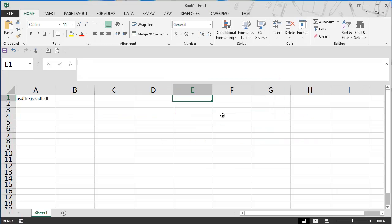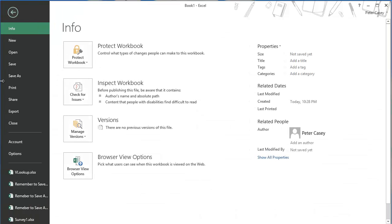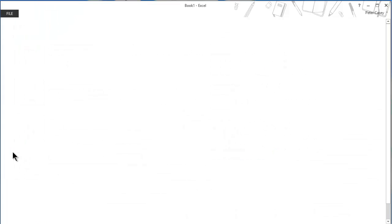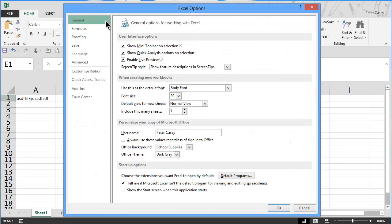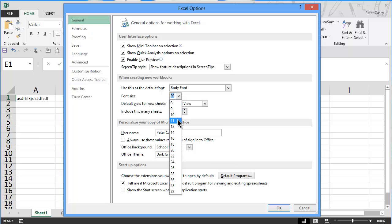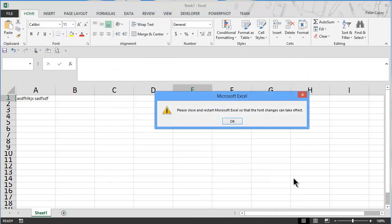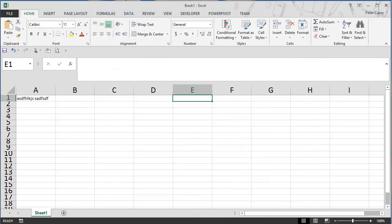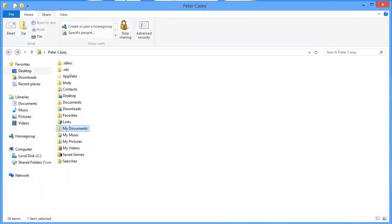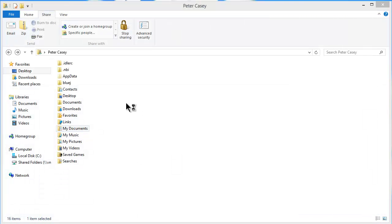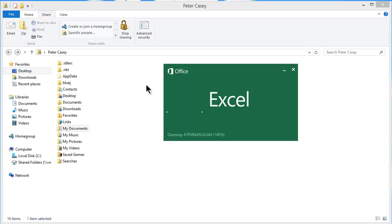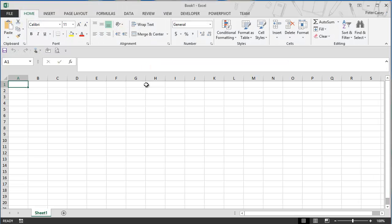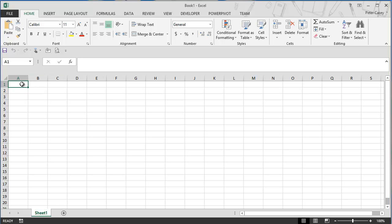So I'll close that. I'm not going to save that. And what we want to do is we want to start with the options, the general options set at the normal font size. So I'm going to go back to 11 point and say, okay, restart Excel.